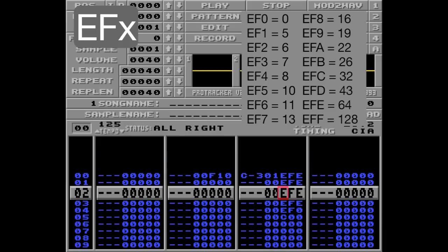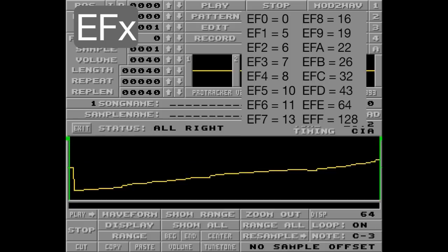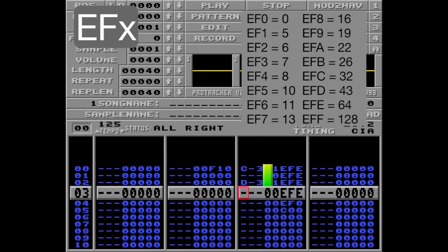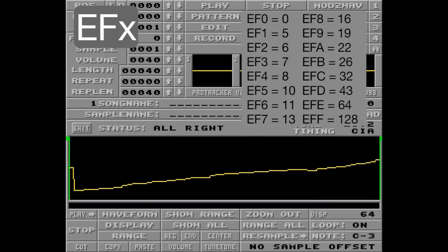So if I put another sample here — let's go with D3 — the counter will restart and start flipping the sample back. So it looks like this when we start. And if I play, it's like nothing happened.